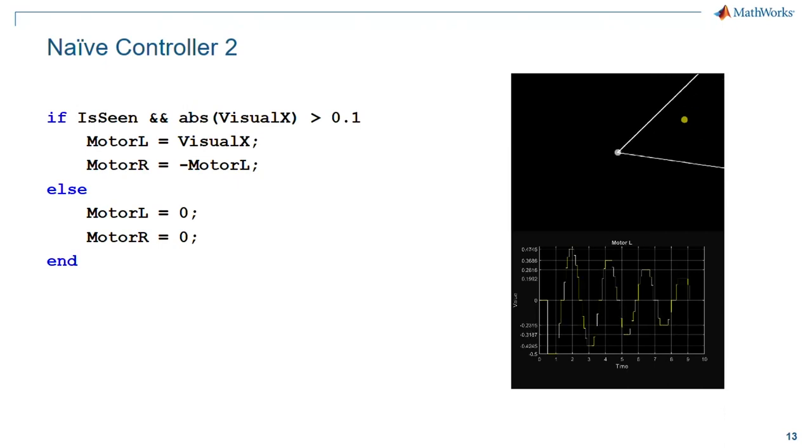So it converges. It gets close. But it's got this oscillatory motion. It's overshooting to the left, it's overshooting to the right. That's weird.